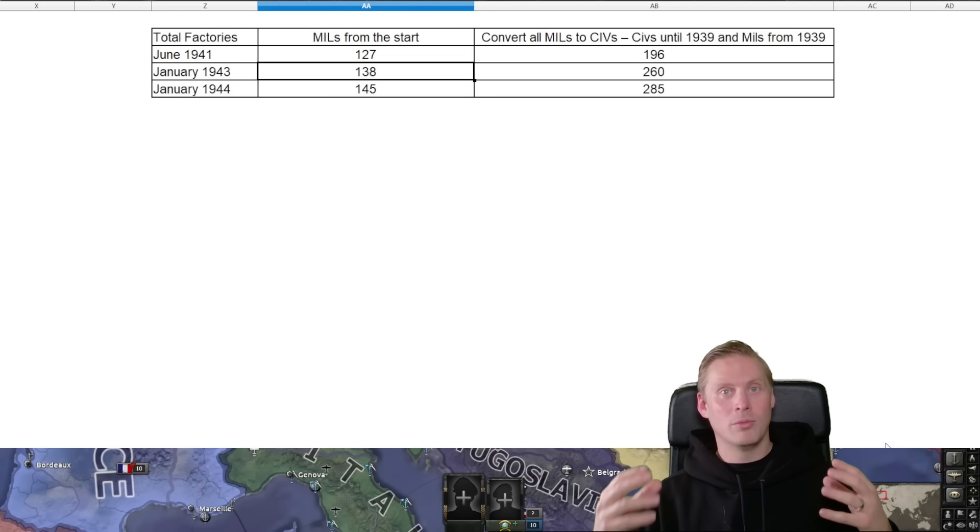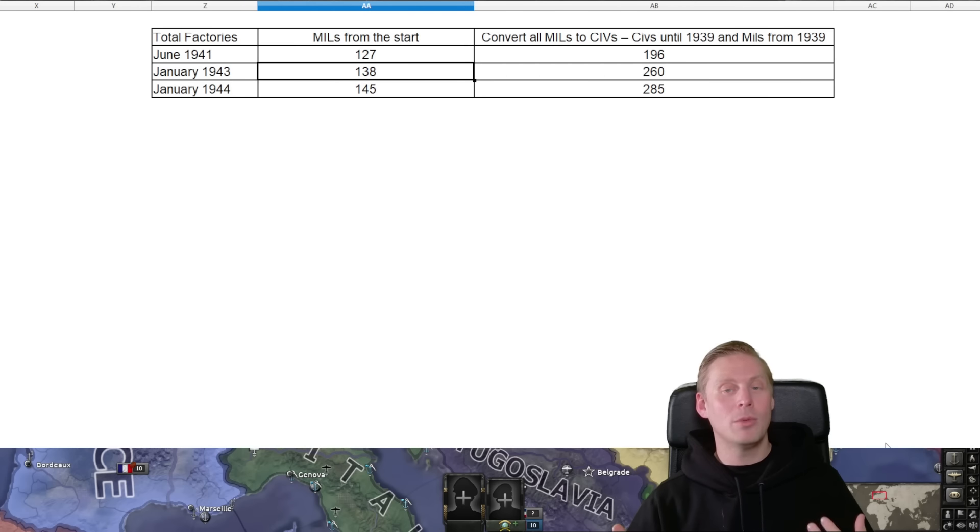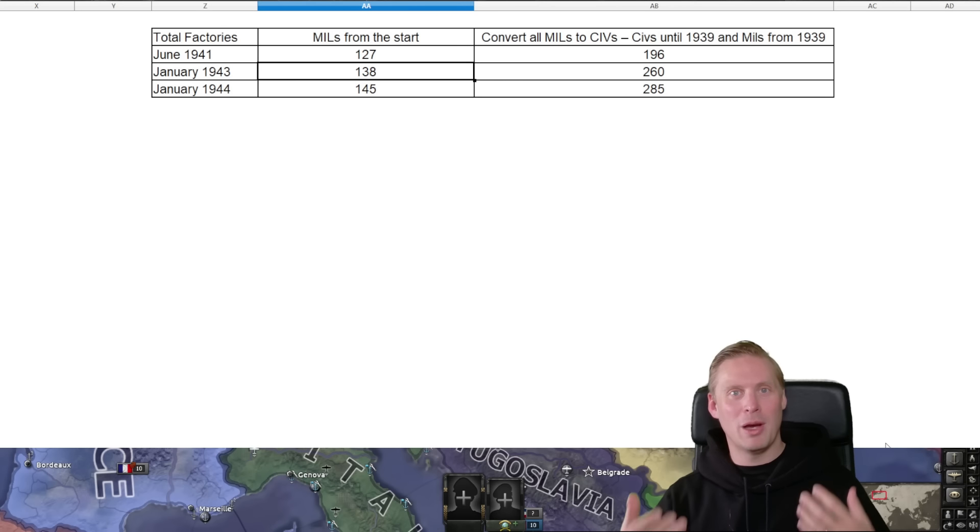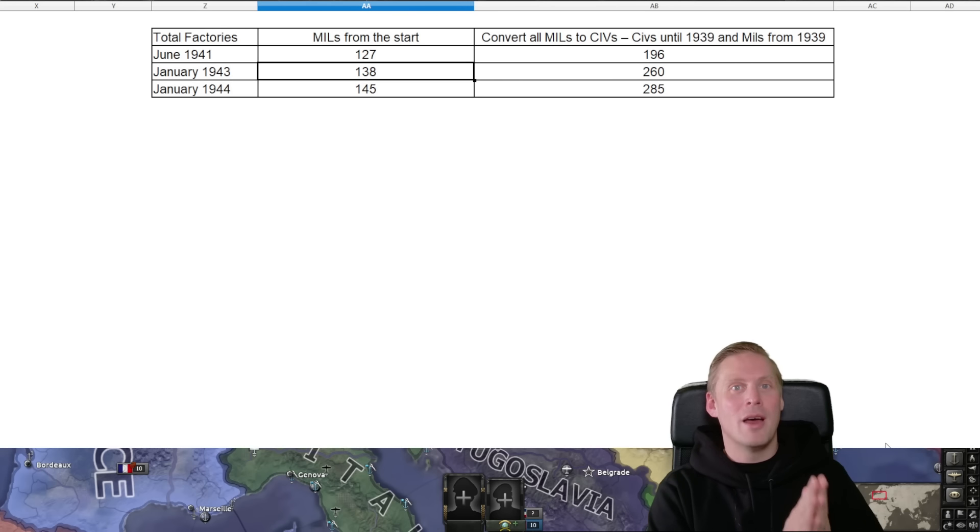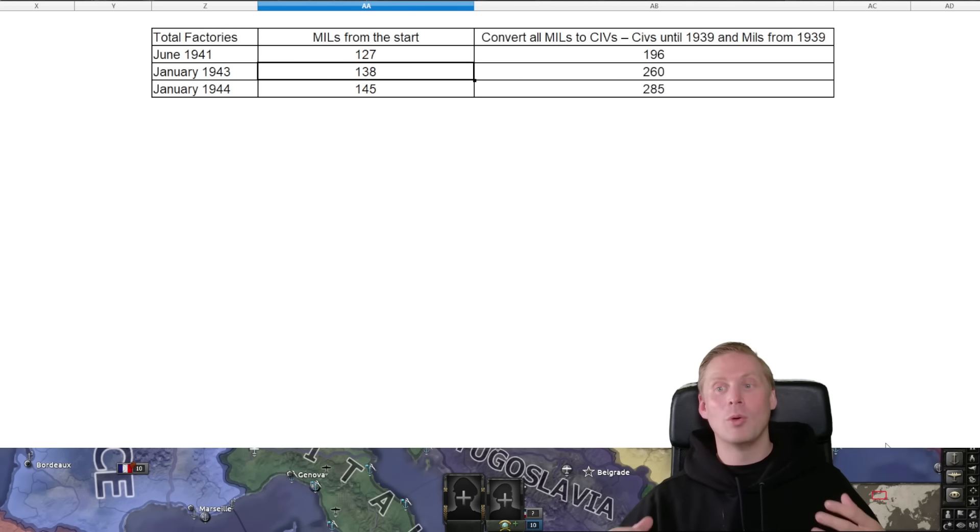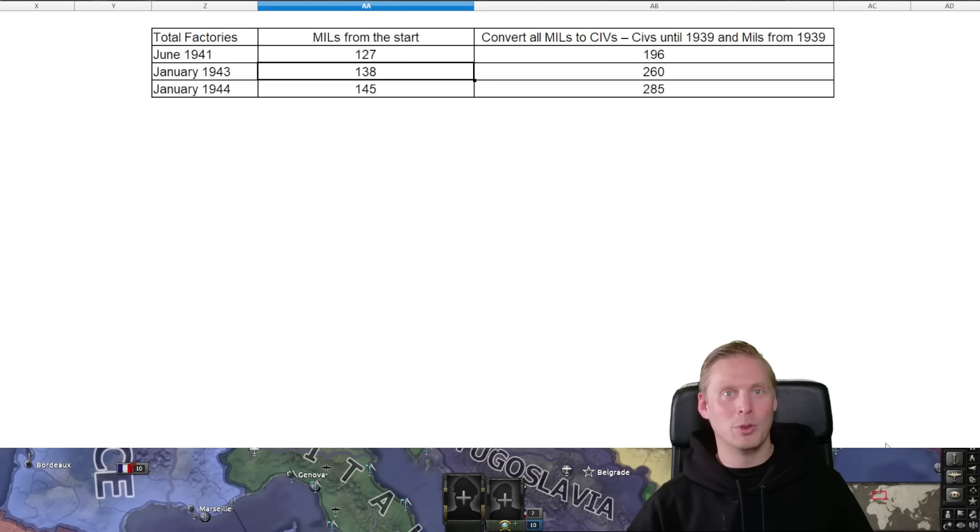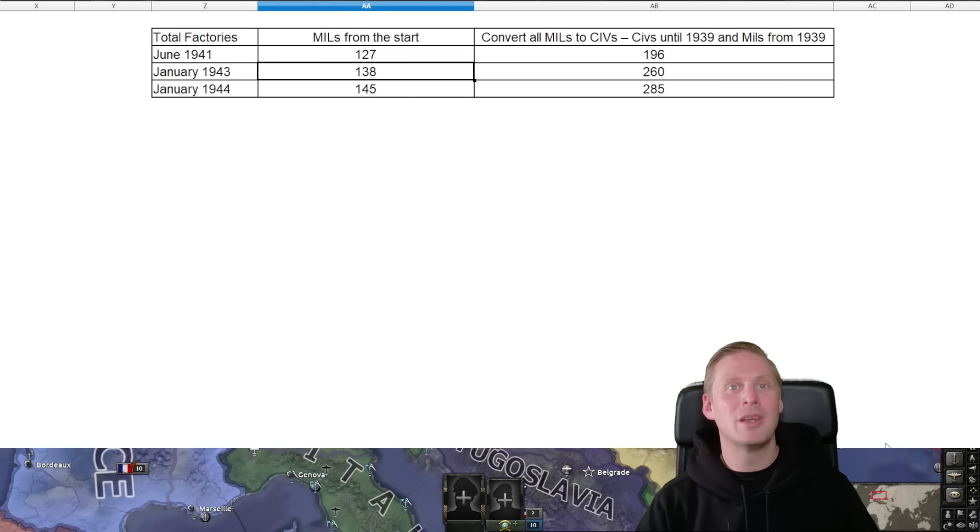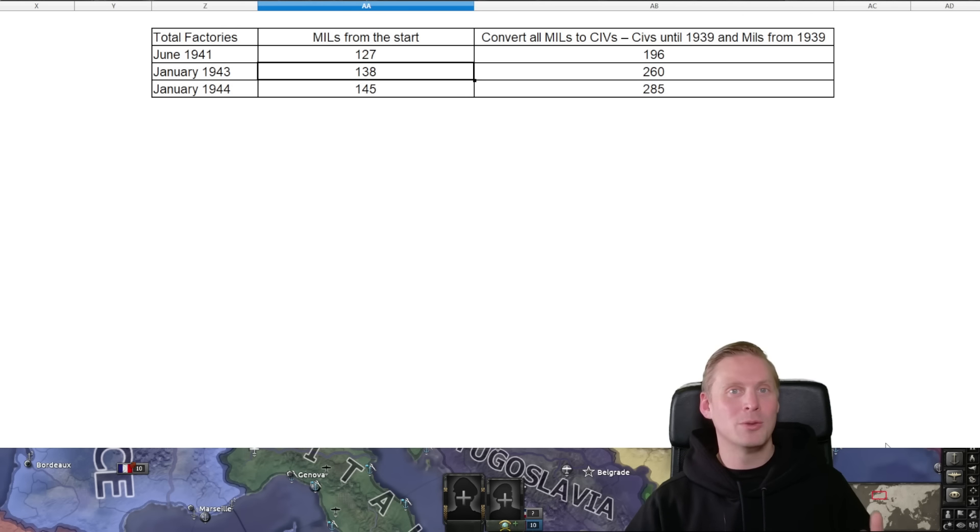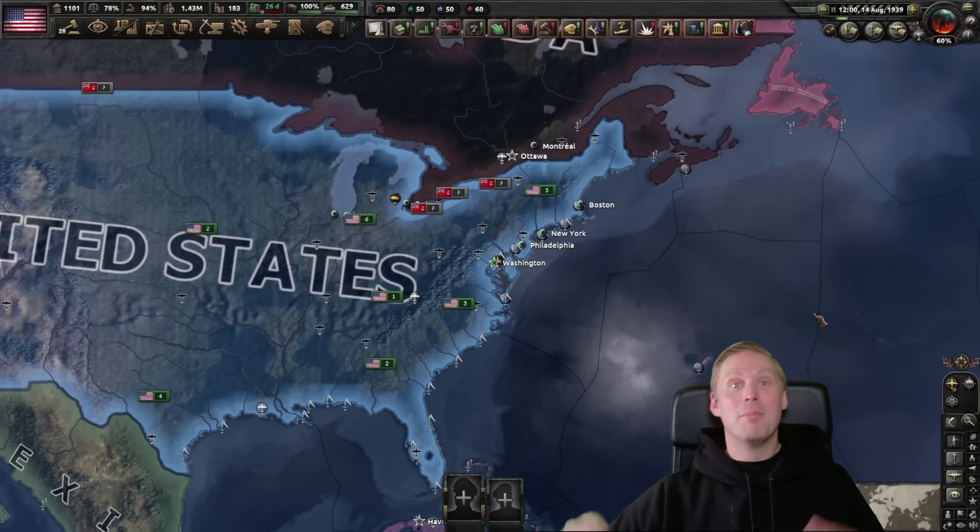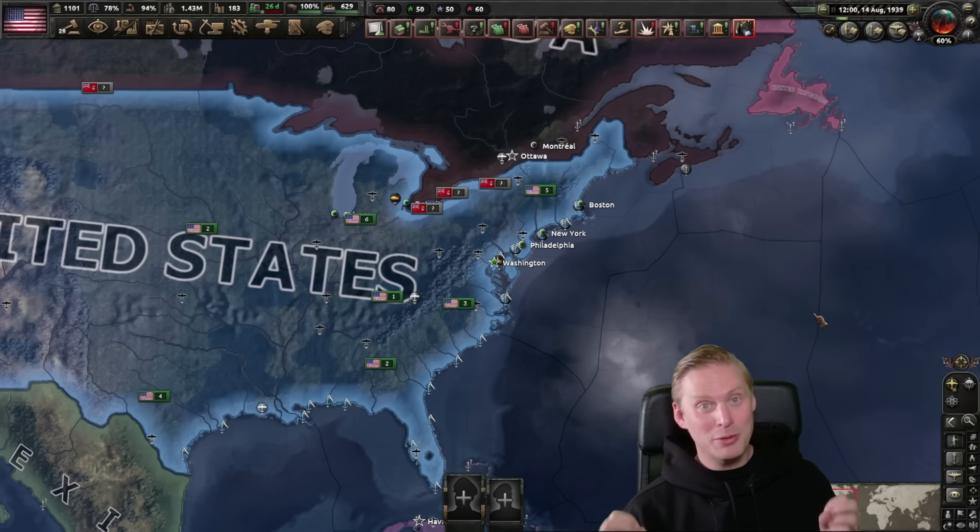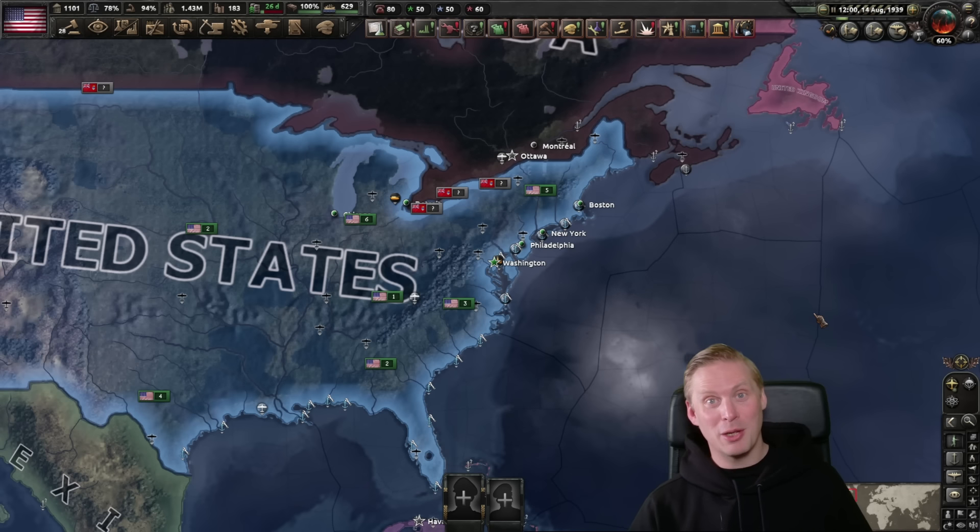You might have double the military factories, but since they have produced for so much less time than you would if you have built them from the start, they won't have produced that much equipment that you otherwise would have.